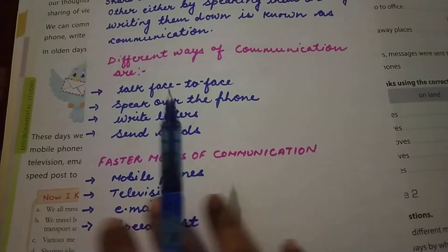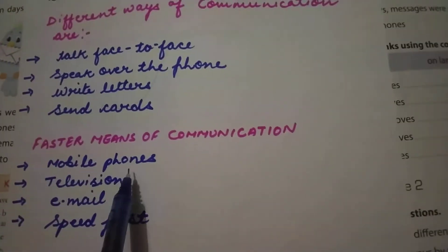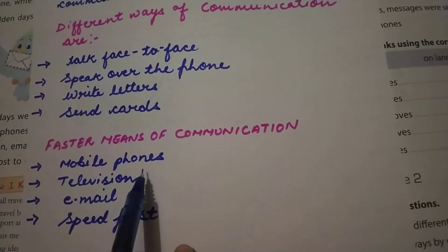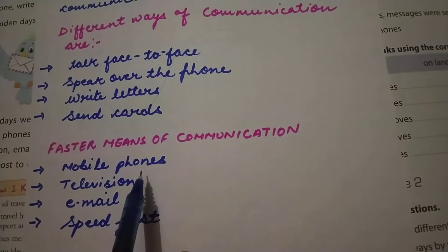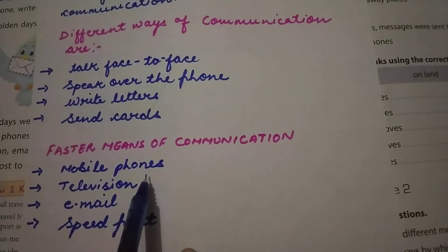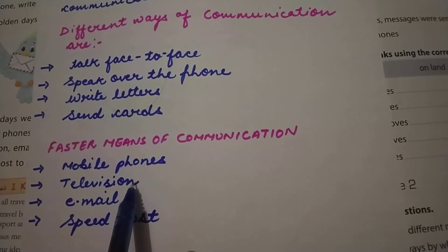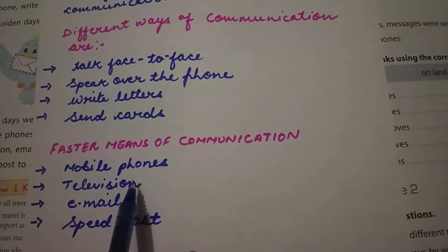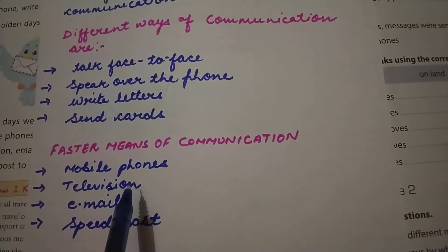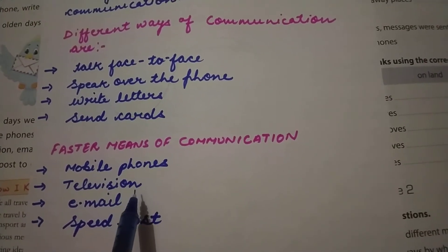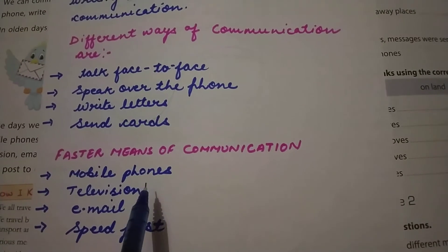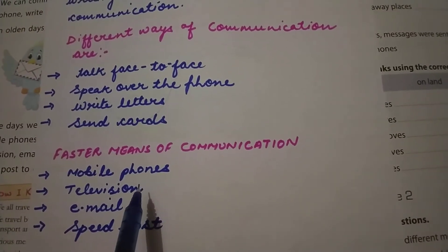Faster means of communication include mobile phones — we just dial a number and communicate with each other. Television is a mass media, meaning one person says something and many people receive it.